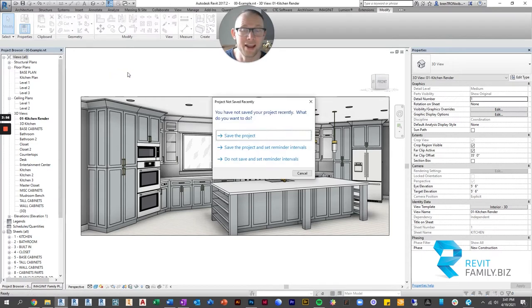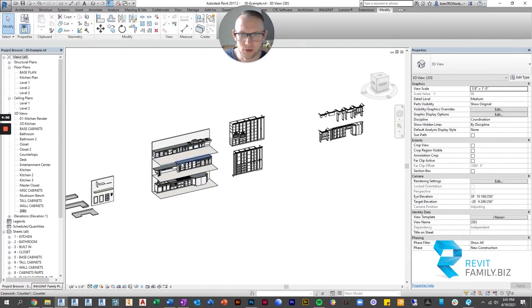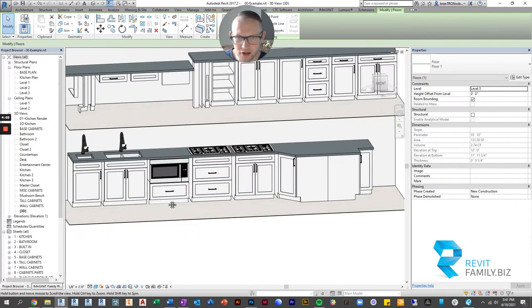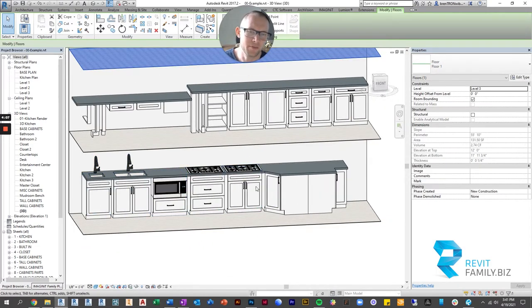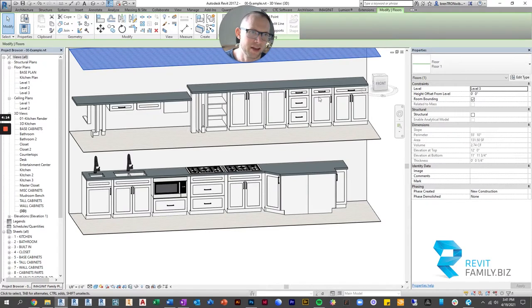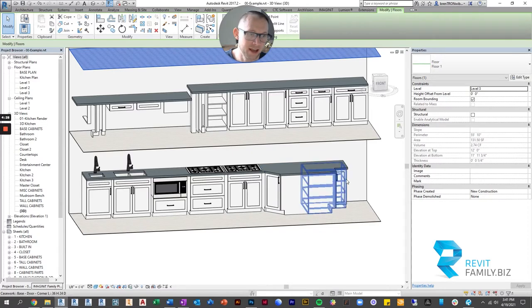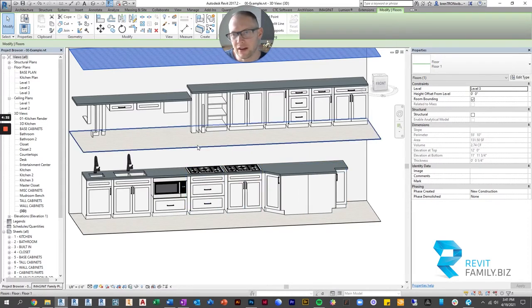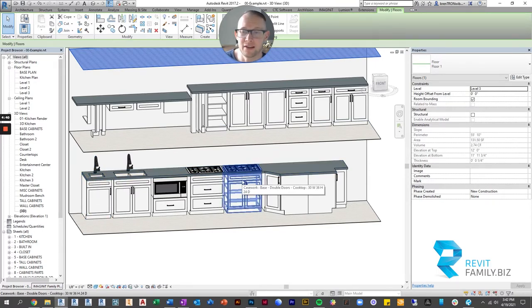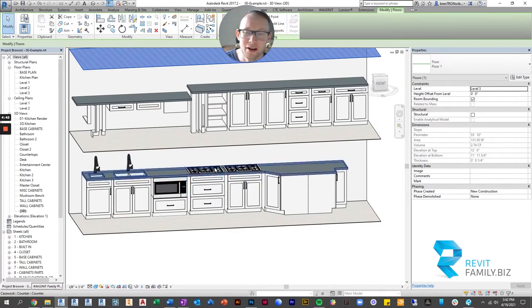Let's start with base cabinets. You get your standard everything: sinks, cooktops, double doors, single doors, single door with a drawer on top, double doors with a drawer on top, a stack of drawers, and an open base cabinet. There's also a splay corner and an L-shaped corner cabinet. The cool thing about the sink and cooktop cabinets is they automatically cut the countertop, and the cooktop and sinks come already embedded inside the family.